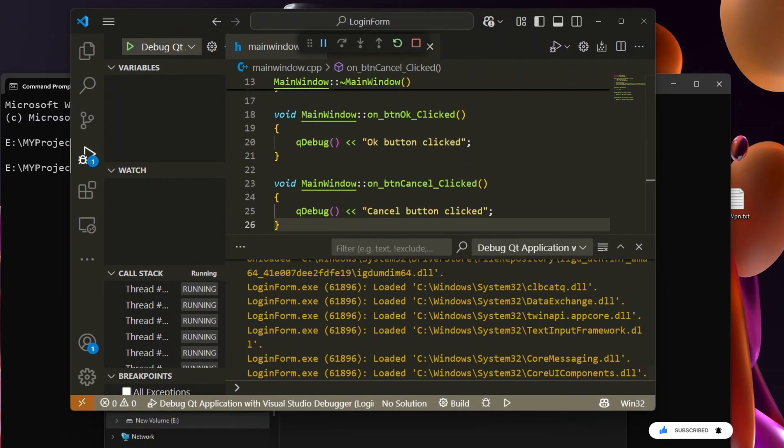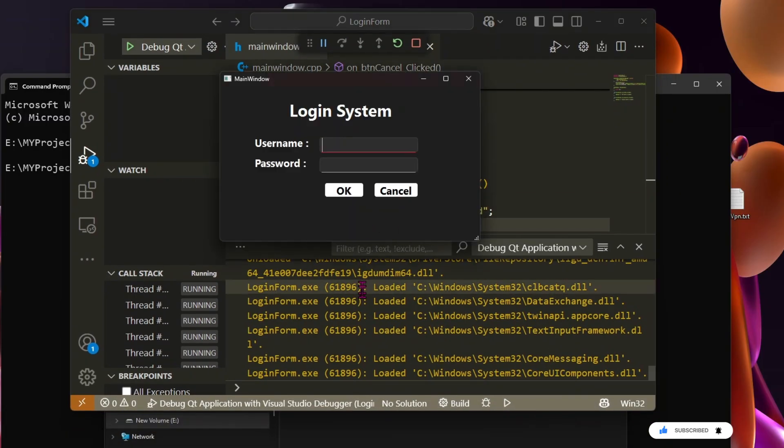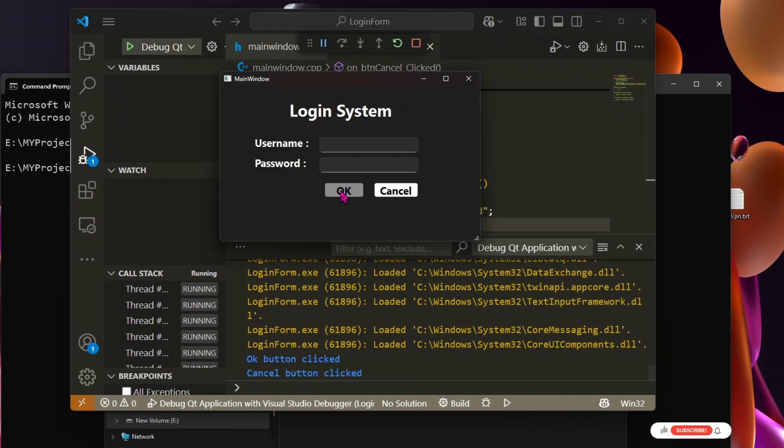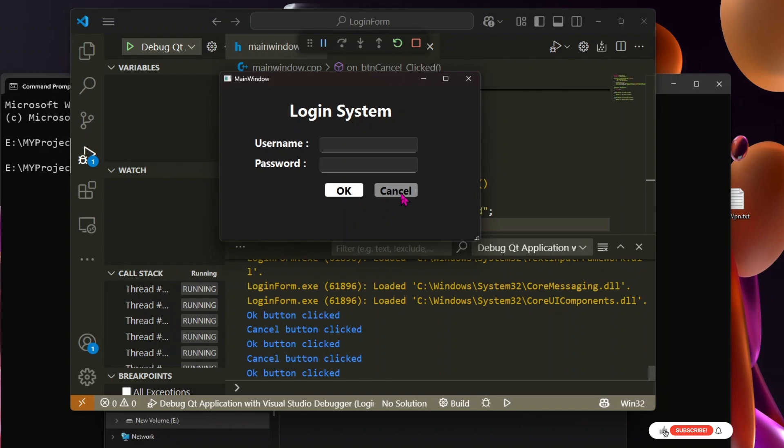Here's the application we'll be working on. It's a simple Windows application with two buttons that log some messages when clicked.